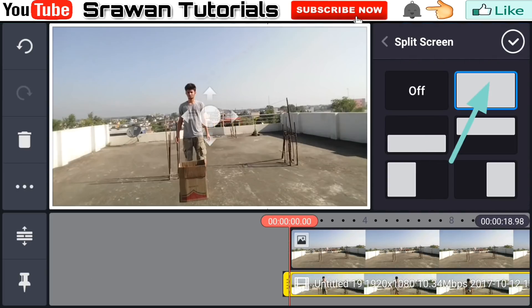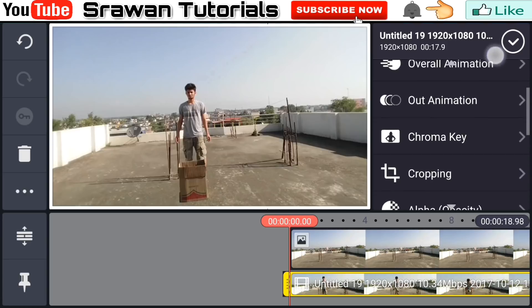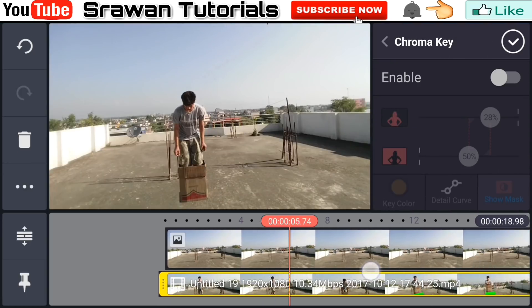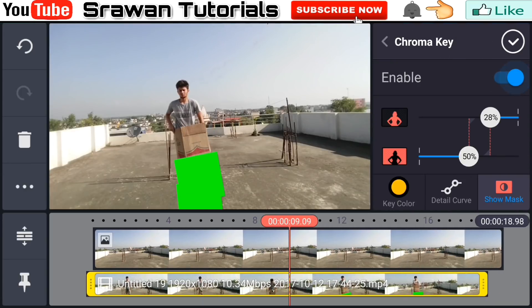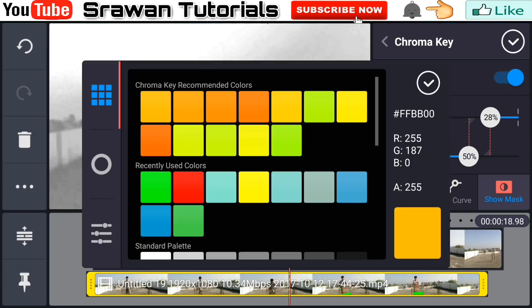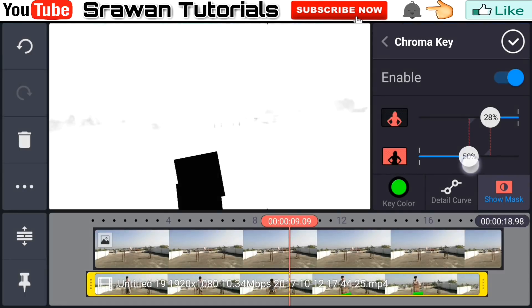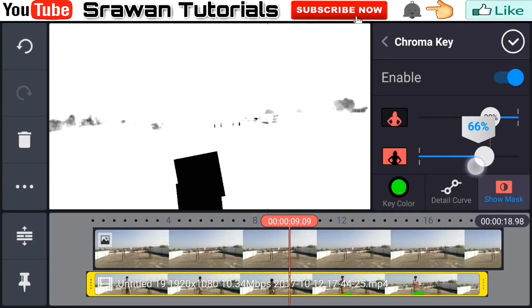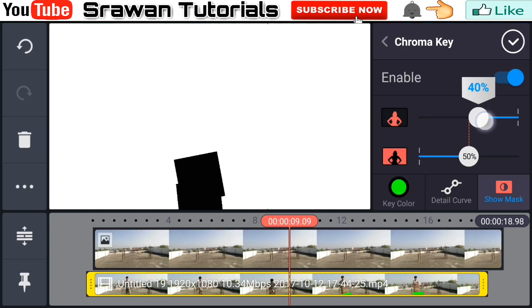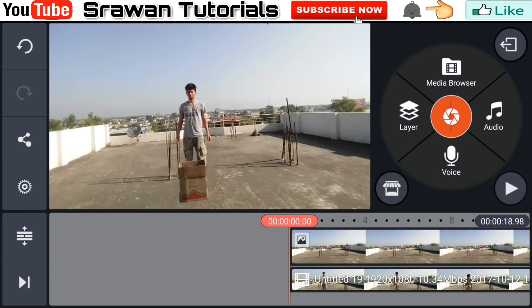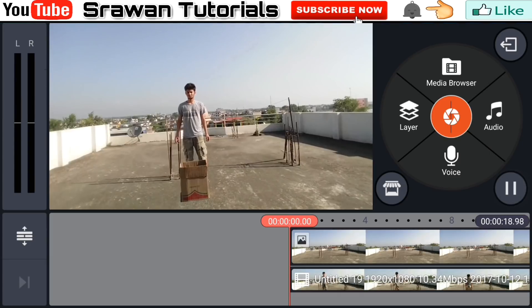Use the split option and make this full screen. Now go in chroma key and enable it. Here, select the green color. Make sure the black color is pure black and the white color is pure white. Now guys, look — our video is totally complete.